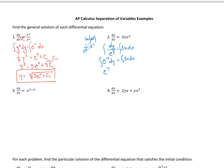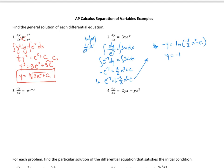When we integrate e to the negative y, we get negative e to the negative y, so we need a negative out front. On the right side we get 3 halves x squared plus c. Dividing by negative 1 and then taking the natural log of each side, we get negative y equals ln of negative 3 halves x squared minus c. Dividing by negative 1 gives y equals negative ln of negative 3 halves x squared plus c. Since c is a constant, plus or minus doesn't matter.